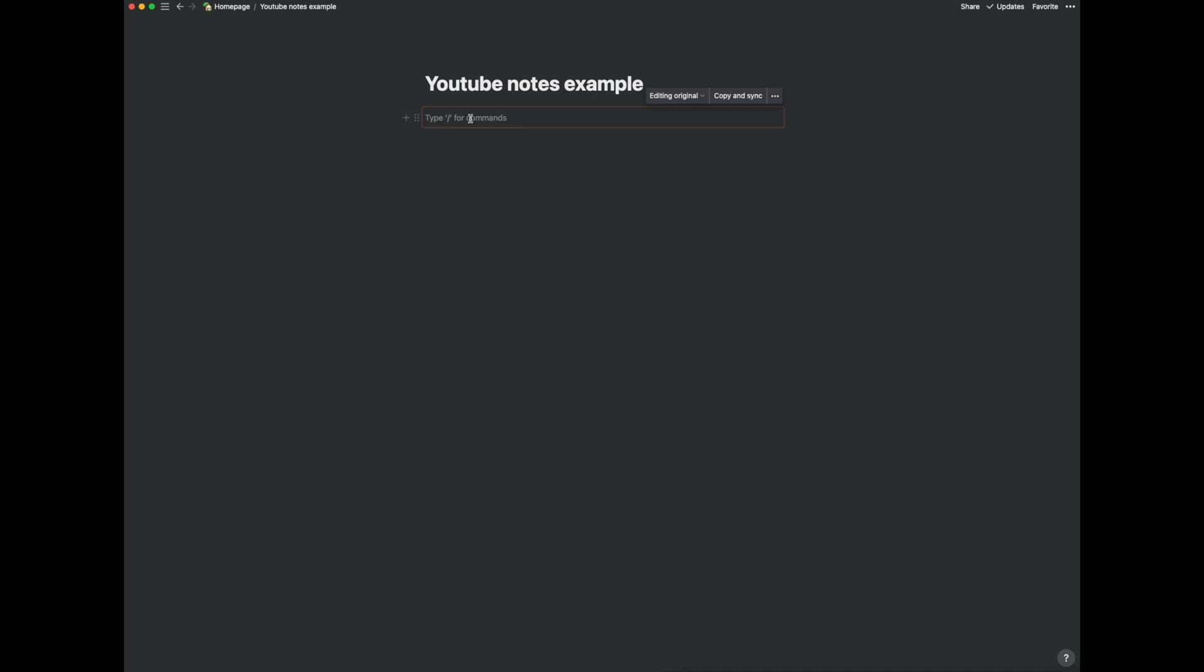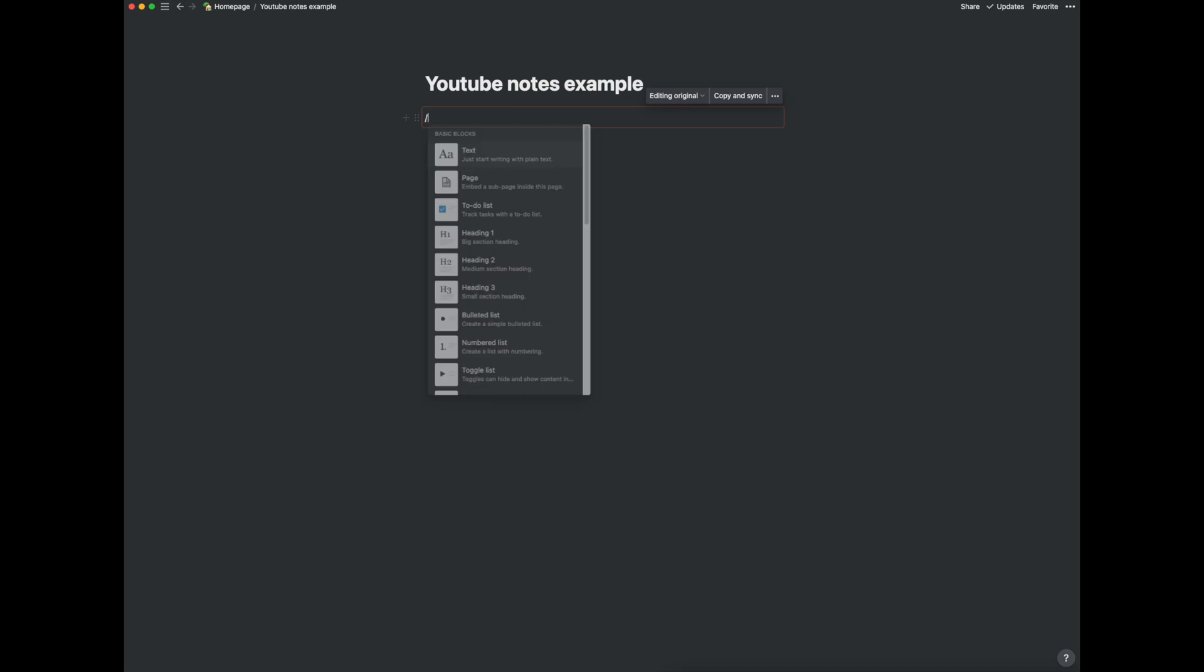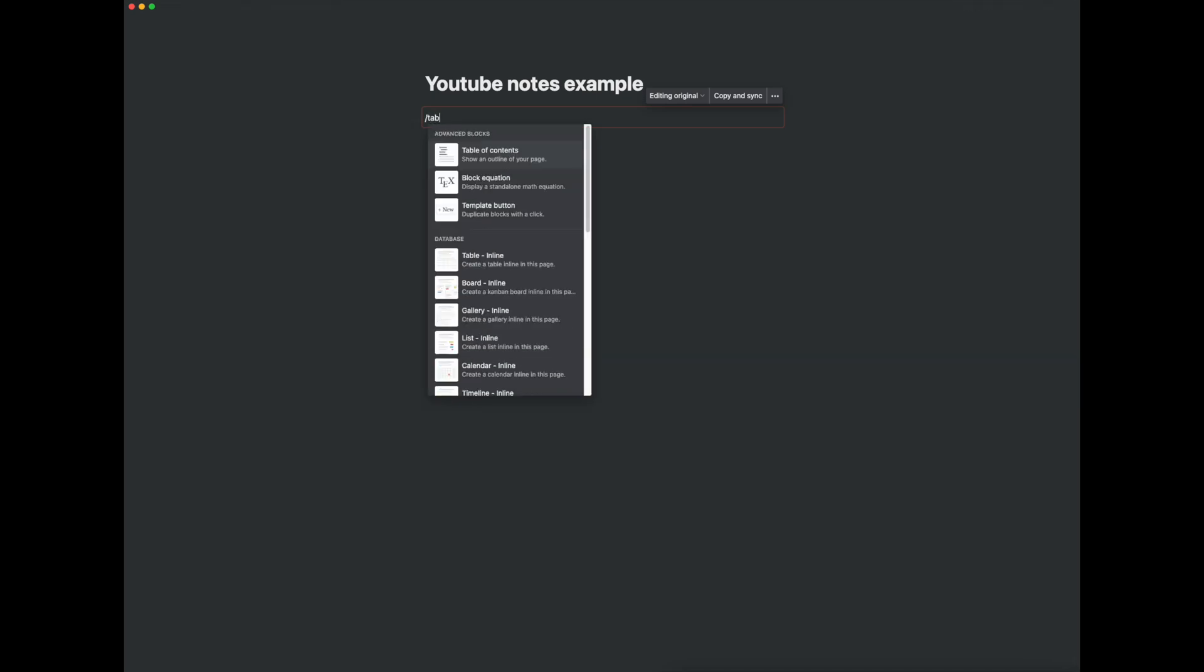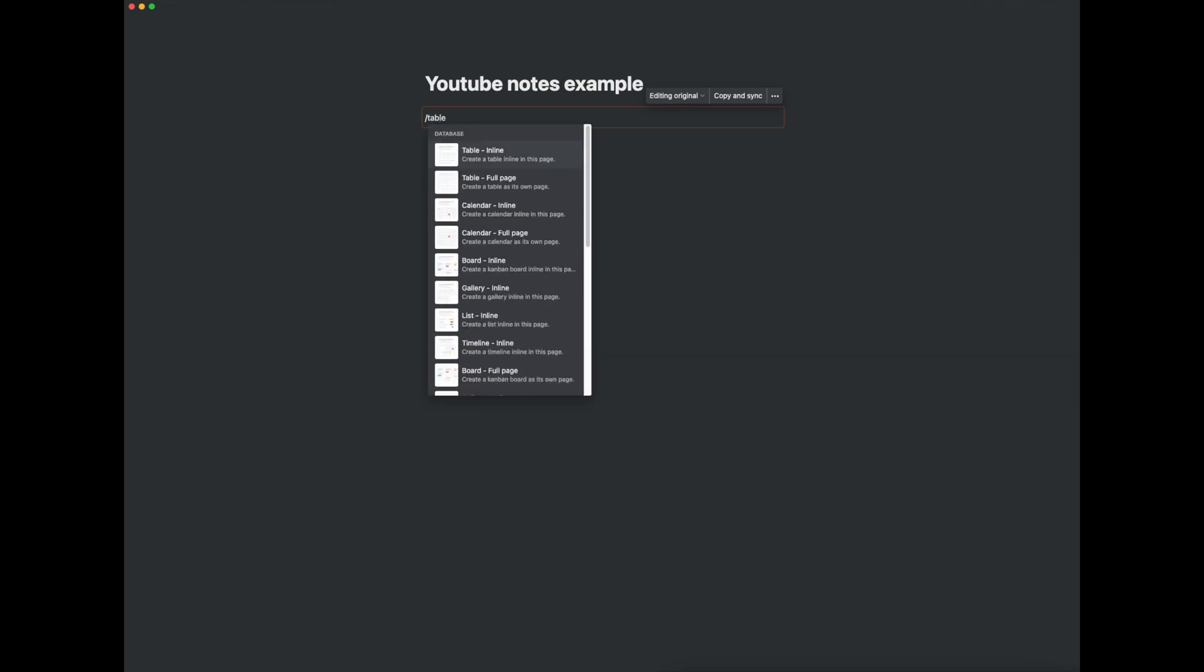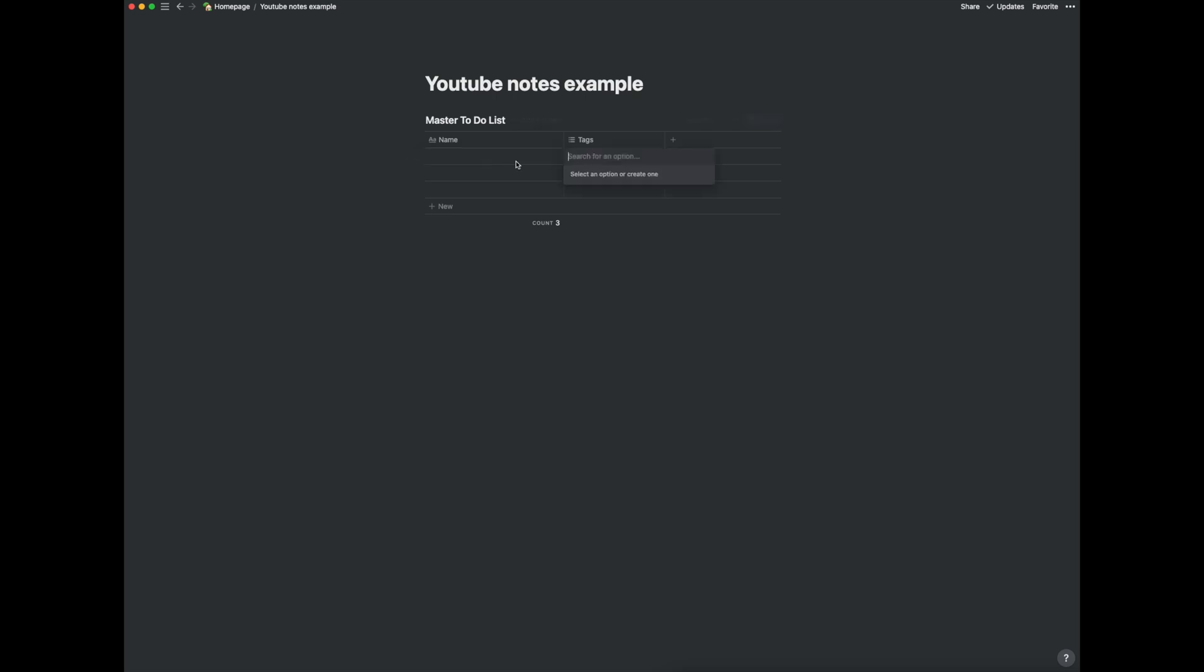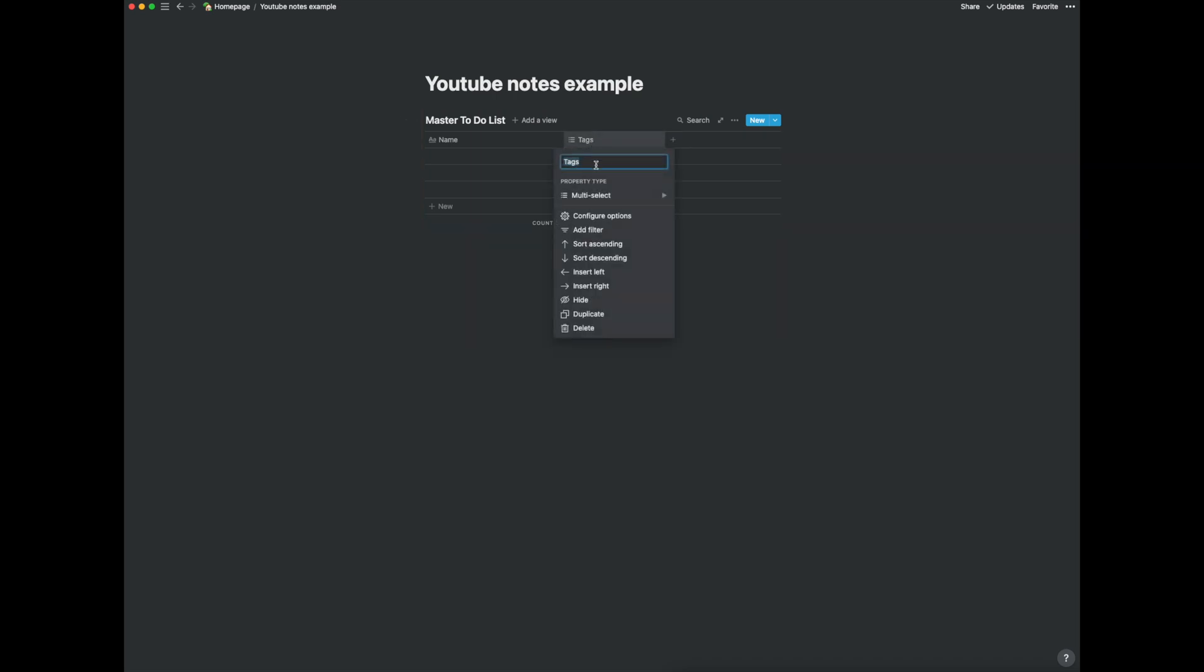So I'm going to create this synced block as a master to do list. So if I create a table and call this master to do list, this way I can put any tasks I want and I can create additional columns. So let's put tags here, project.